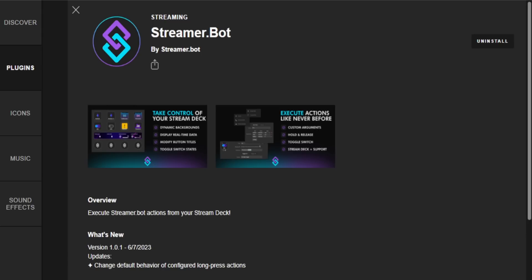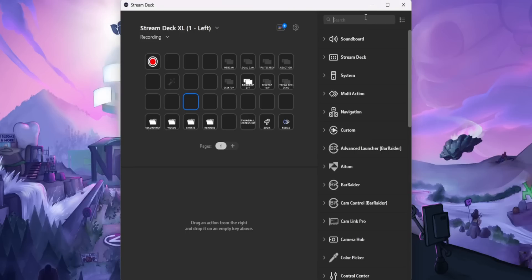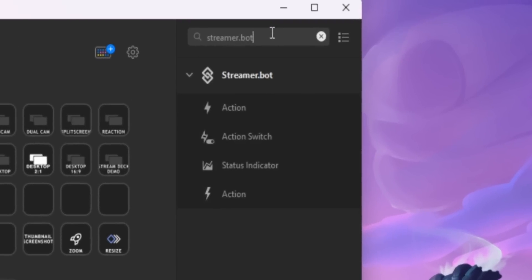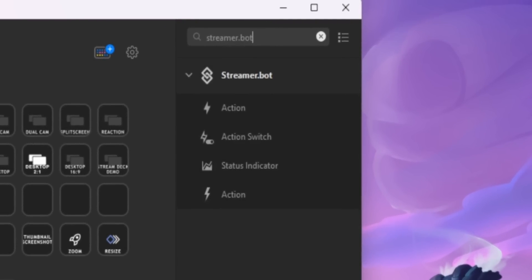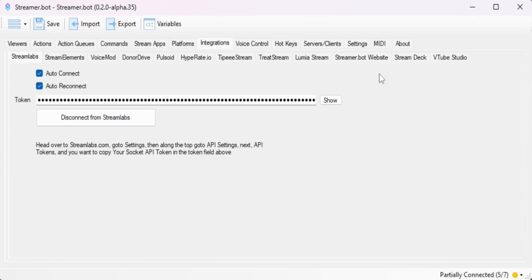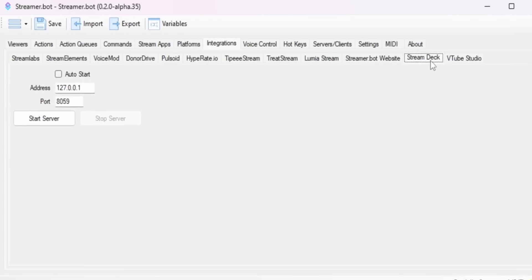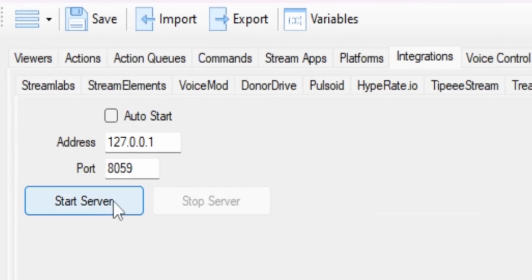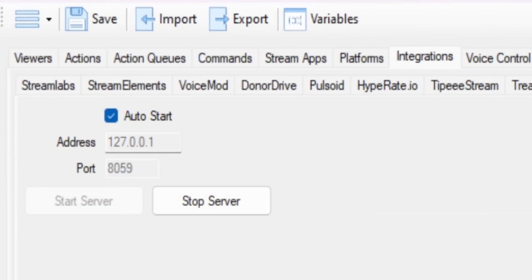And before you go crazy and start adding a million buttons to your Stream Deck, there's a couple of things that you need to do for the first time that you use this plugin. Number one, open up StreamerBot, go to the Integrations tab, Stream Deck tab, and click Start Server. And also check the box that says auto start. You need to do this so your Stream Deck and StreamerBot can communicate back and forth with each other.